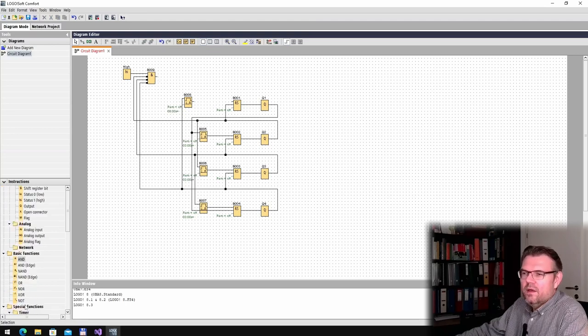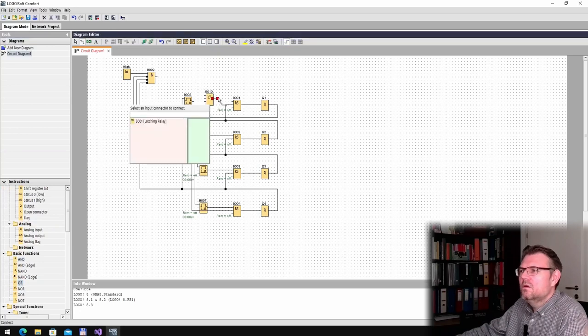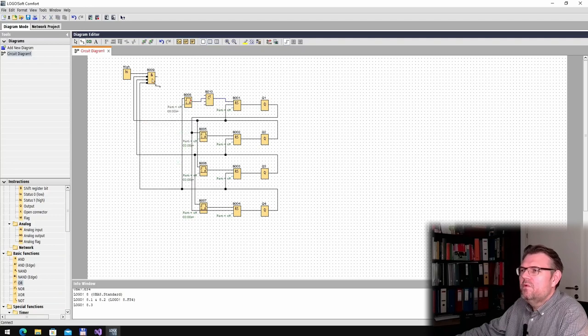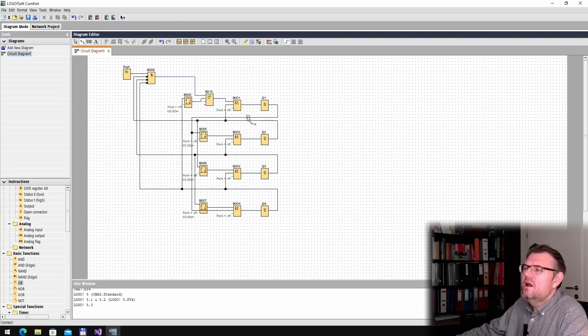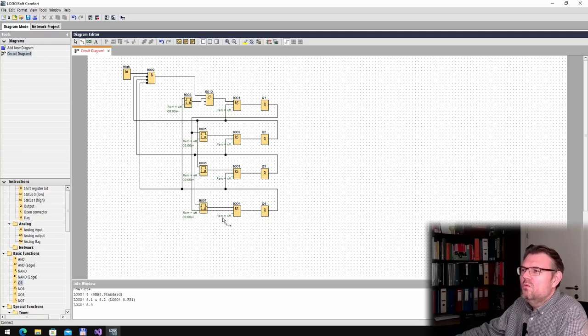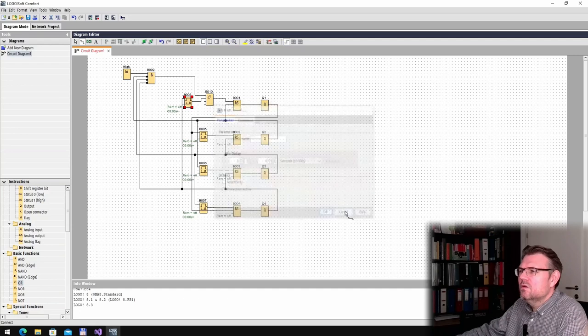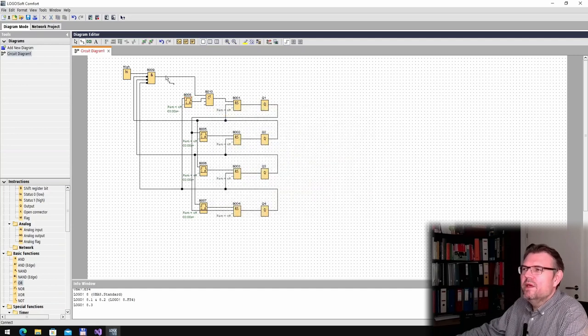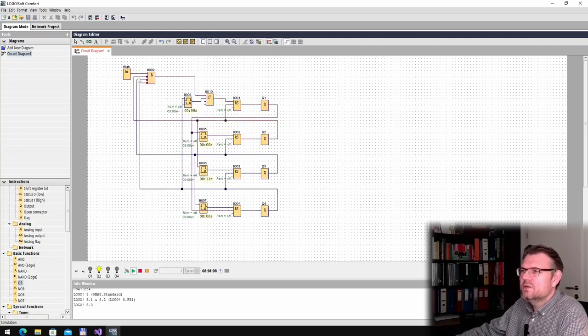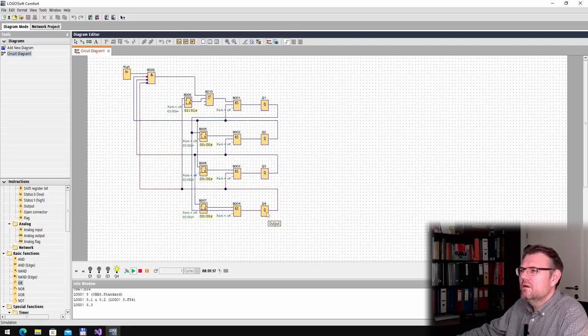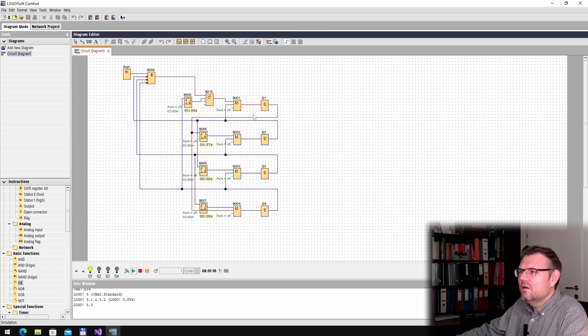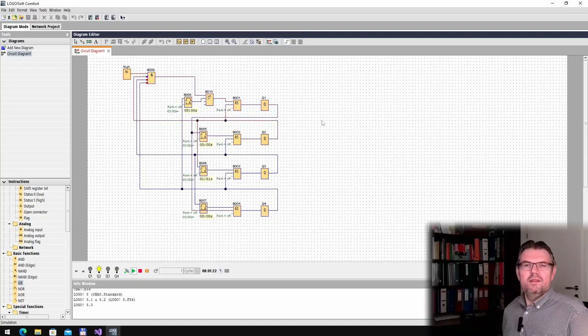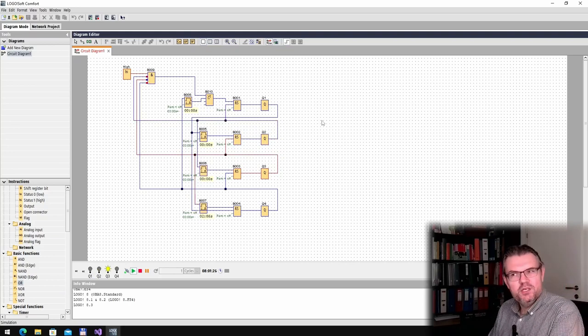And here's an OR. So either the previous one or the start condition. Now it should work. Now we can simulate this. Turn on the simulation. First one is active, second one is active, third one is active, fourth one is active. Now the first one is active again. Alright, this is working exactly how I imagine it.